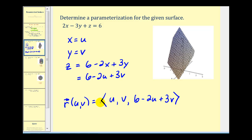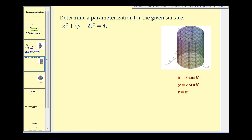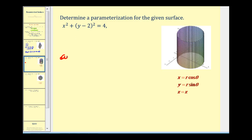That one was pretty straightforward. Let's go ahead and take a look at a couple more examples. For our second example we have x squared plus the quantity y minus 2 squared is equal to 4. We can see from the graph that it's a cylinder. So to parametrize this surface we're going to take advantage of a trig identity: cosine squared theta plus sine squared theta is equal to one.